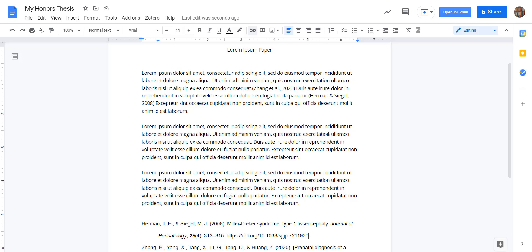So pretty straightforward and a big time saver. Of course, you are always responsible for double checking the citations for accuracy. If you have any questions about how to use Zotero in Google Docs, please reach out to a librarian. Thank you.